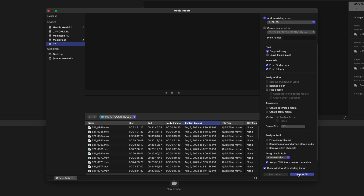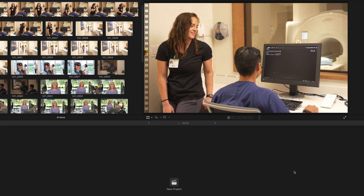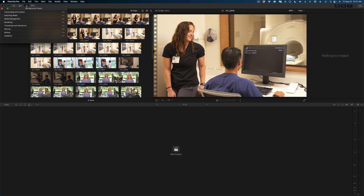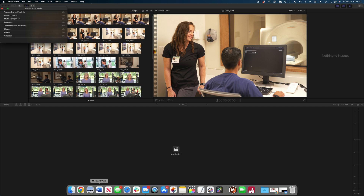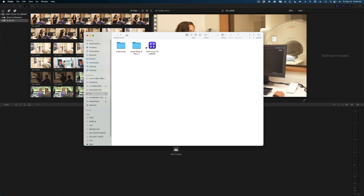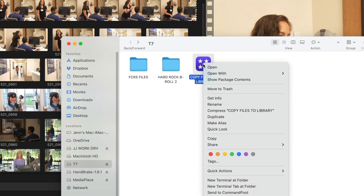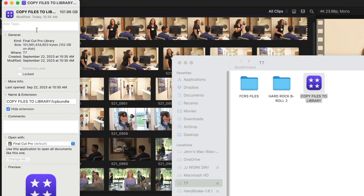I'm going to select Import All, and now Final Cut is actually pulling all of this media into the library — this does take some time. You can see from my background tasks window that all of my media is finally done importing. Let's take a look at that library size. The original media was about 102 gigs, and if I right-click and check the library size, there it is — 102 gigs. So copying your media to your library does not make your files bigger. That's the first thing you should know.